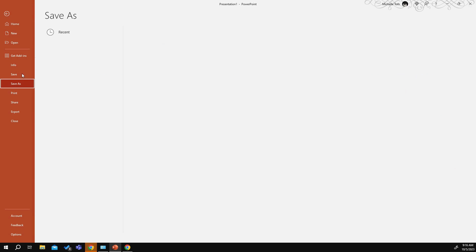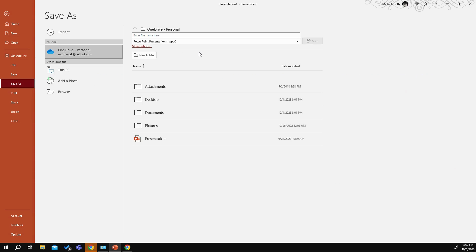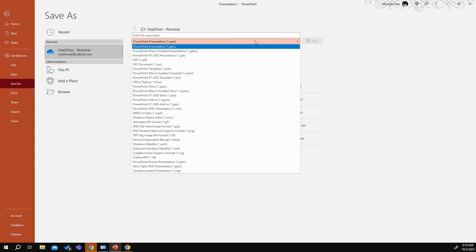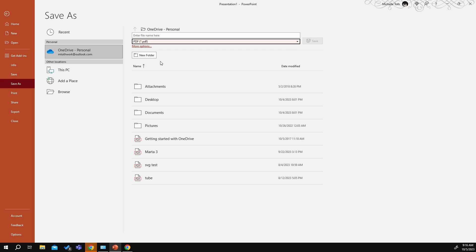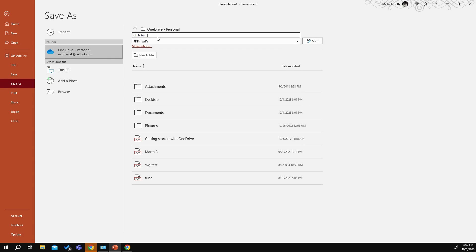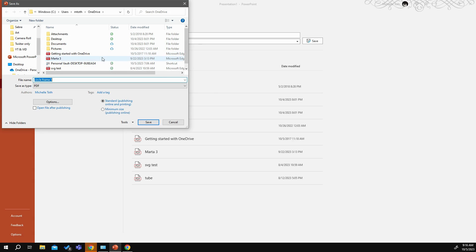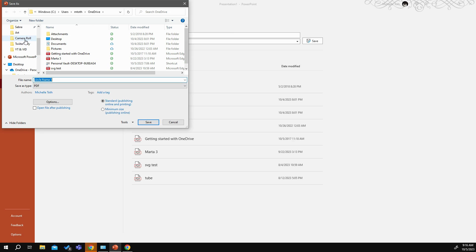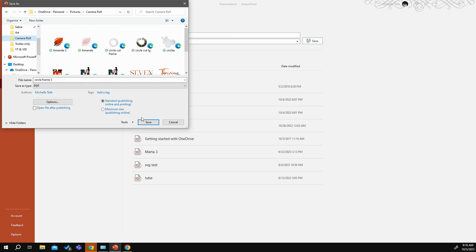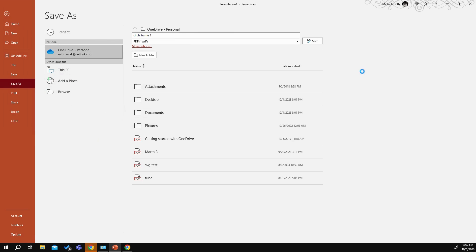You're going to go into your file, Save As. And you want to ensure that this is a PDF. We'll put Circle Frame number five. And then I want to put it in my Camera Roll, and I'm going to save it. It's going to take a hot minute to save.